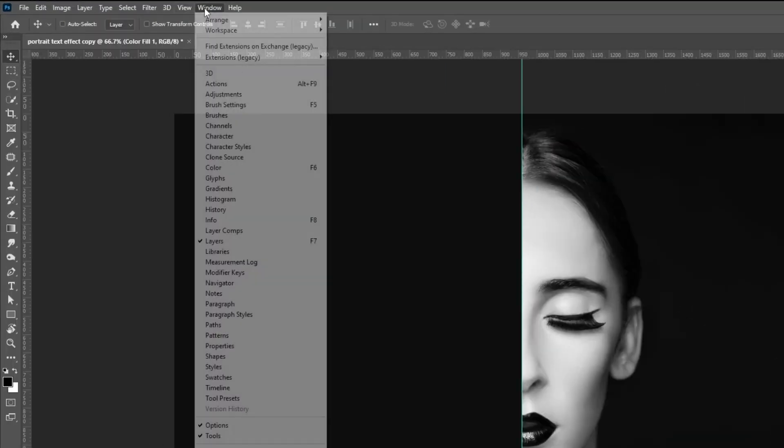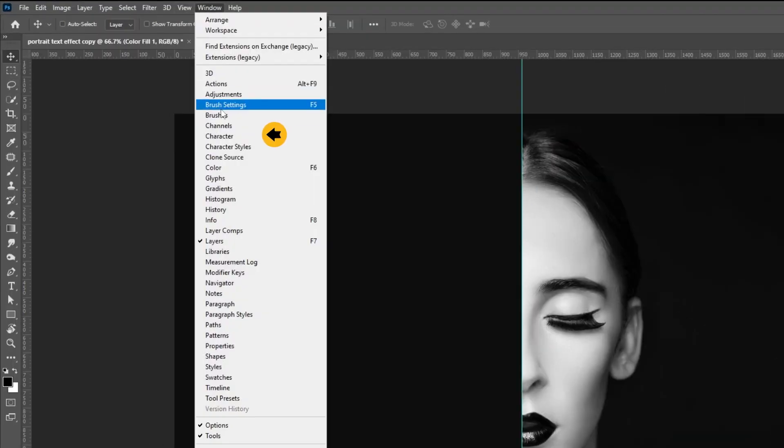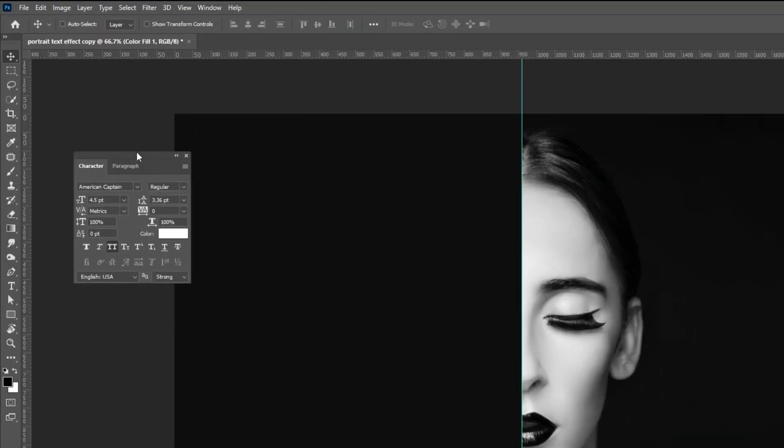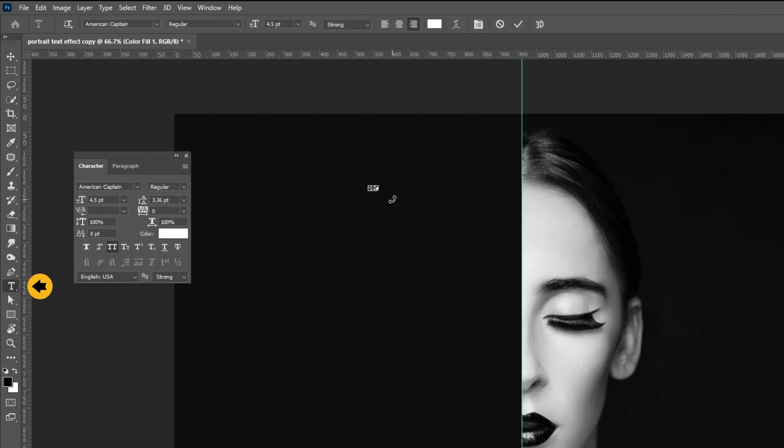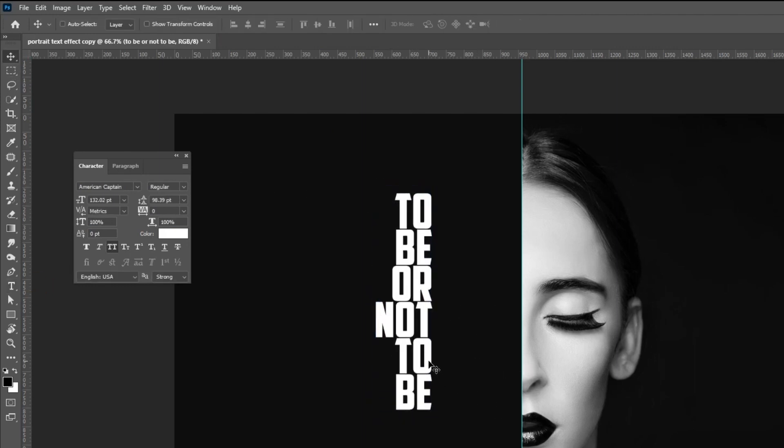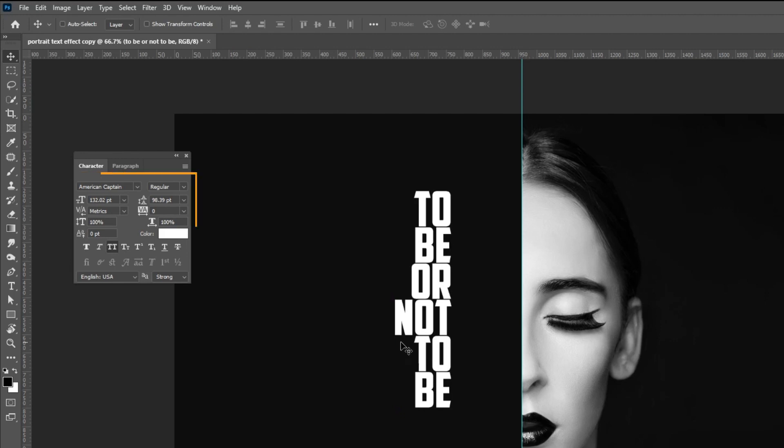Go to window and choose character. Choose the type tool and write your text. Follow these specs.